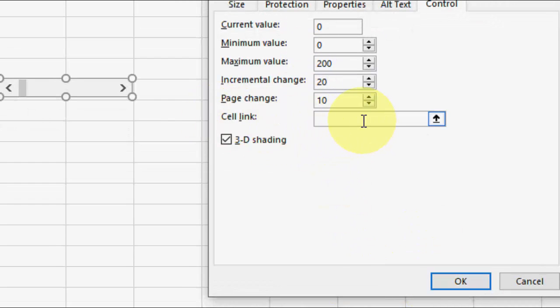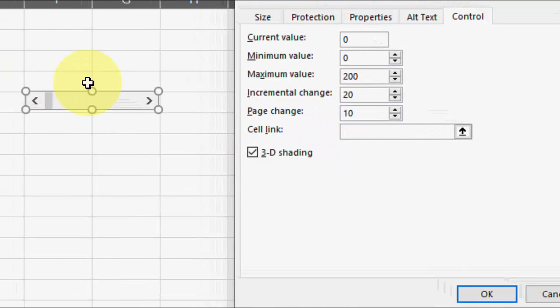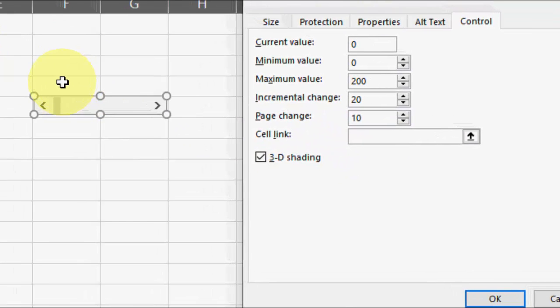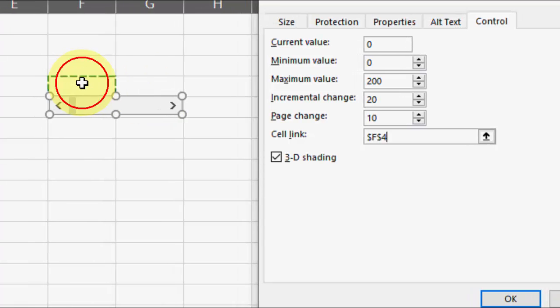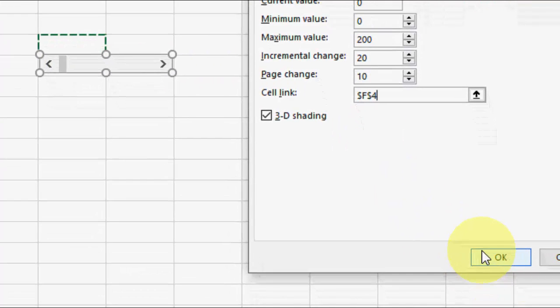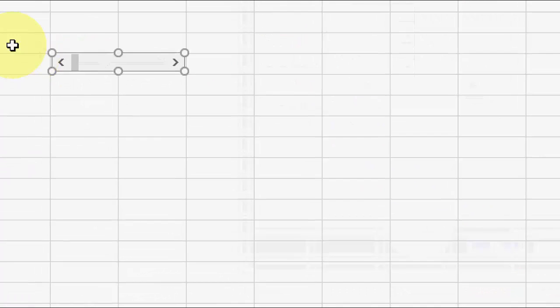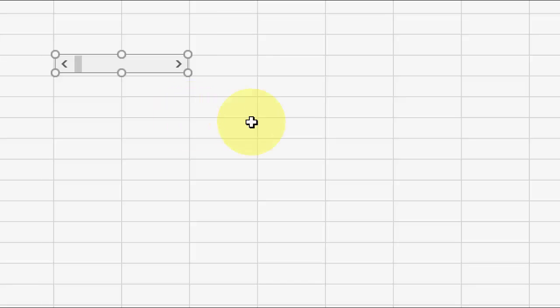Click on Cell Link and select the cell where you want to show your value. Then click OK and click outside the box. Now just look at the magic.